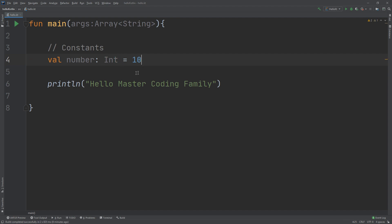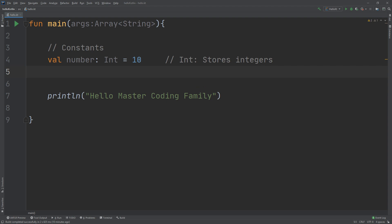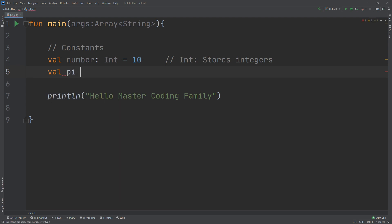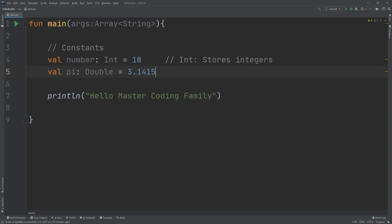We start with `val`, then the name, then a colon, and we specify the type of the value. Then an equal sign and we give it a value. The type `Int` can store integers — `Int` is for storing integers. The way you store decimal numbers is like this: `val pi: Double = 3.14159`. So `Double` stores decimals.